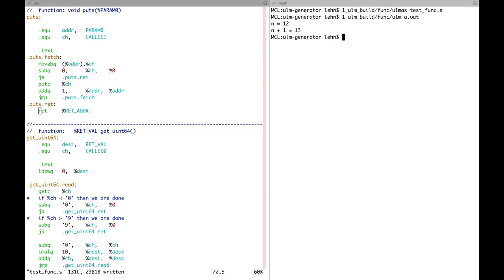I think for the assignment this is a good template. Just fill in the blank: instead of adding one, compute the factorial — and I'm sure you can do this very easily.